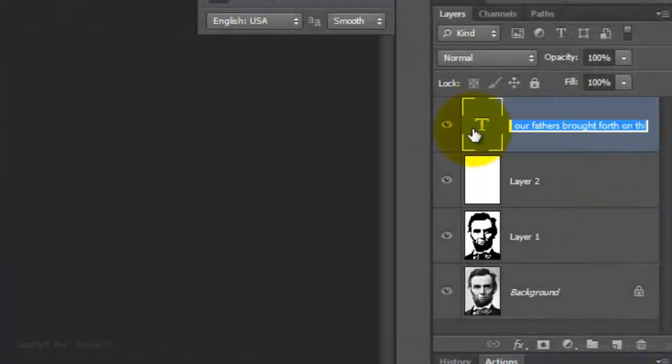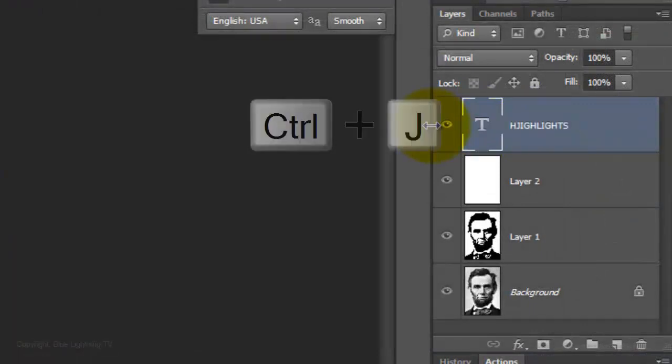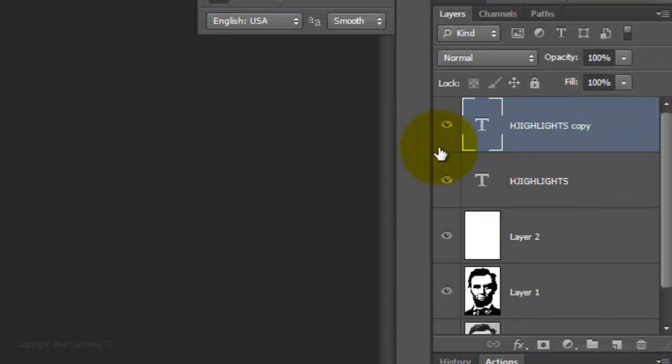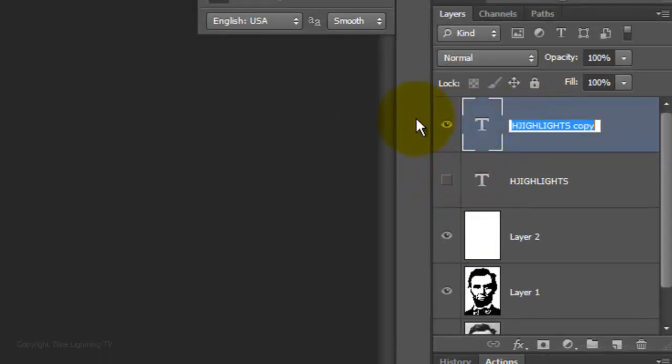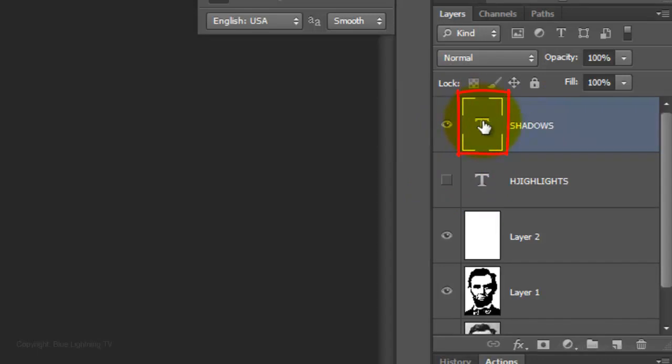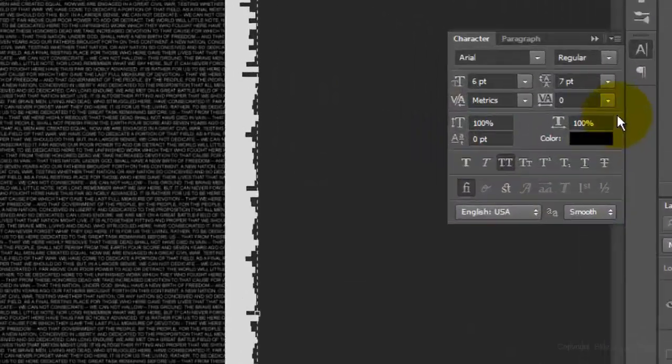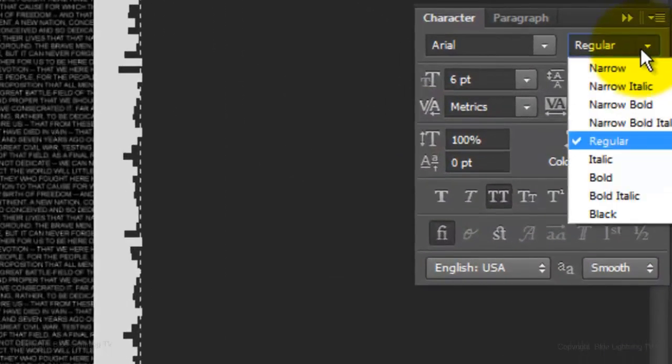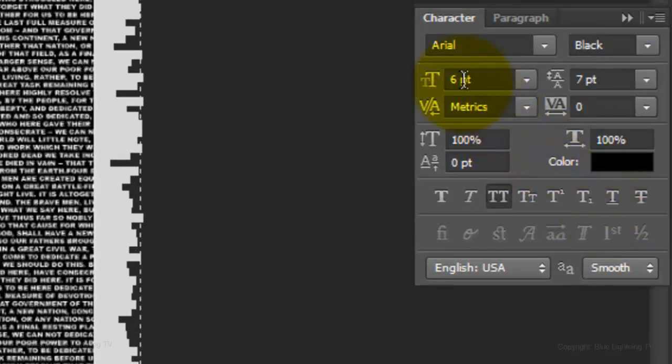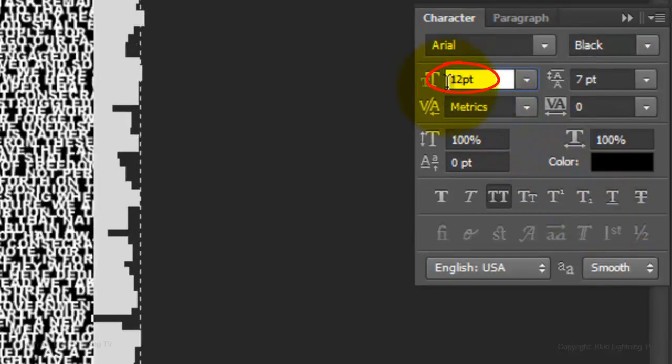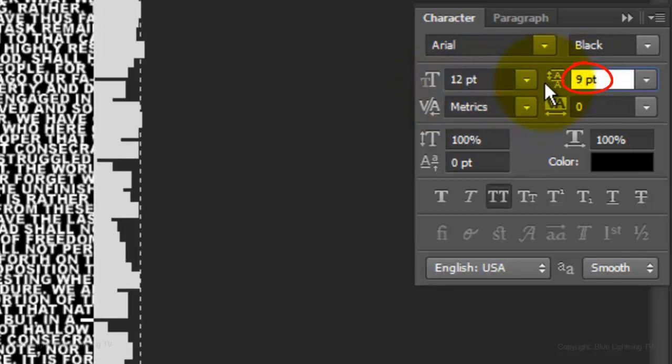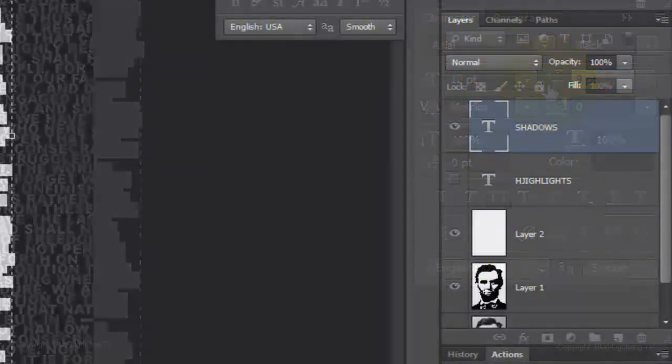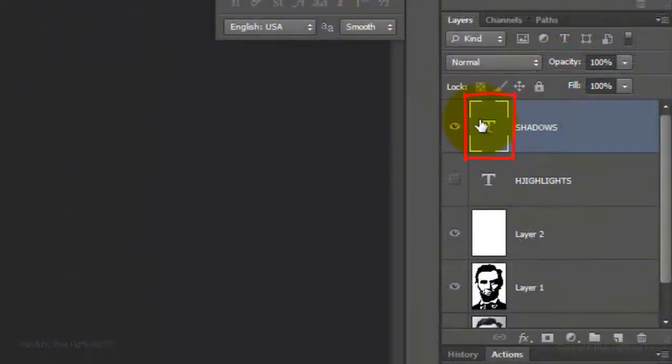Let's name it Highlights and then make a copy of it. Click off the eyeball of the original text to hide it and we'll name the copy Shadows. Double-click on the thumbnail to highlight the text and change the font to the heaviest weight. Make the Size 12 points and the Leading 9 points. Click on the thumbnail to accept it.